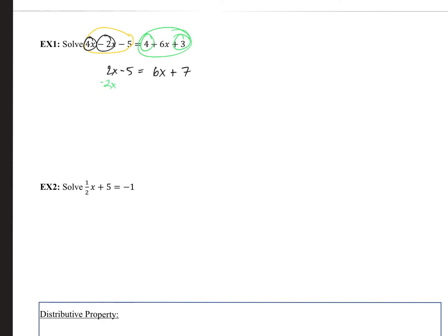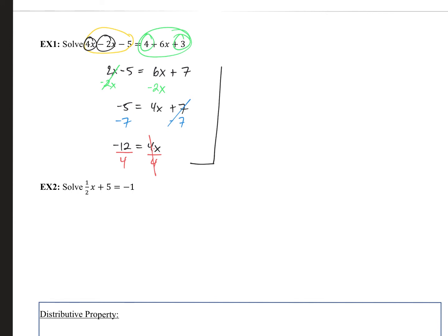We want to get the x's on one side and numbers on the other. Subtract 2x from both sides to get the x's on the right side: 6x minus 2x is 4x plus 7. Now subtract 7 from both sides, giving negative 12 equals 4x. To isolate x, divide both sides by 4 — since 4 divided by 4 is 1 — and get negative 12 divided by 4 equals x, which simplifies to x equals negative 3.